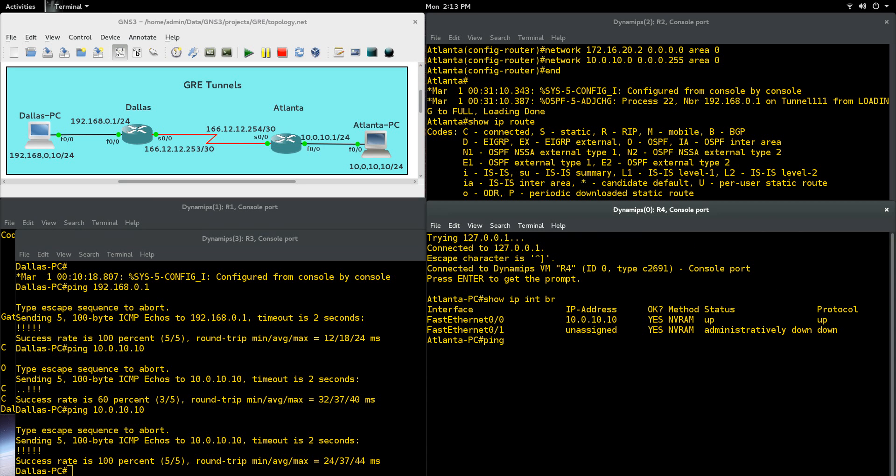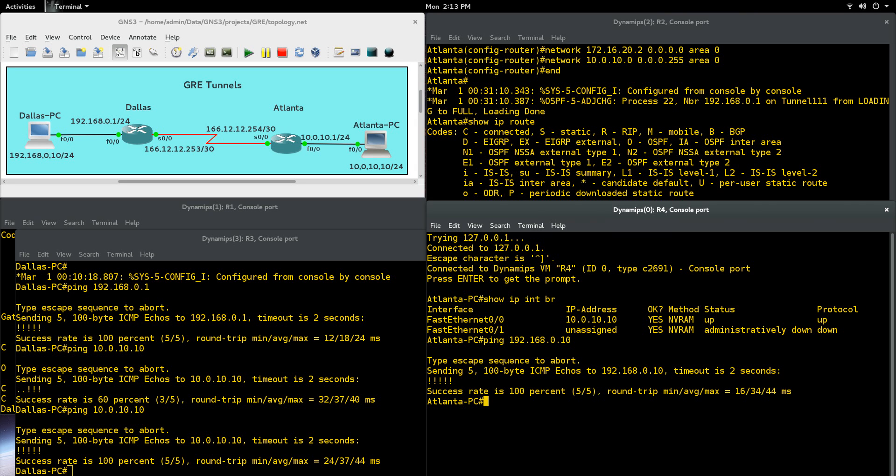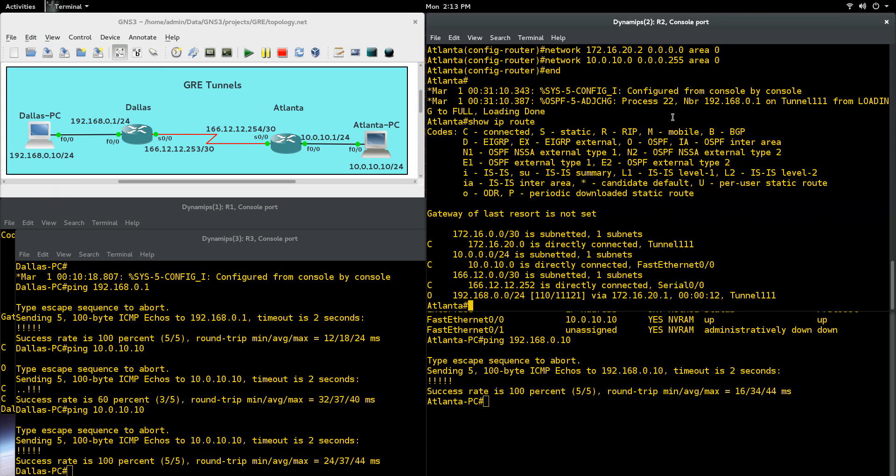Let's do a ping here. So ping, and we're going to say 192.168.0.10, and that works too. So we just verified connectivity right here over that tunnel. What's happening is it's sending it here. This is sending it through the tunnel that we created, and then it's going through and propagating like it should be.